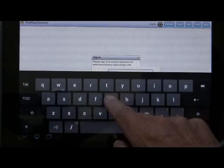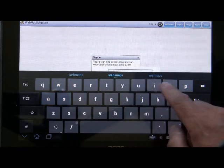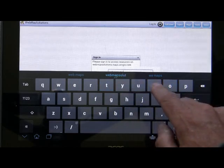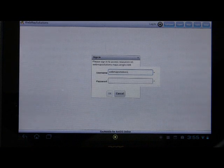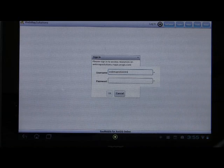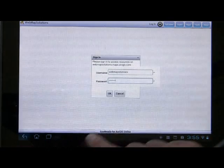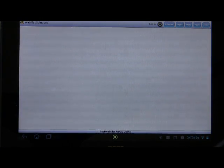Let me enter our account credentials. I have to cleverly hide what I type for our password, so excuse the hidden portion here. When you hit OK, if you've typed it correctly, that should authenticate you in ArcGIS Online.